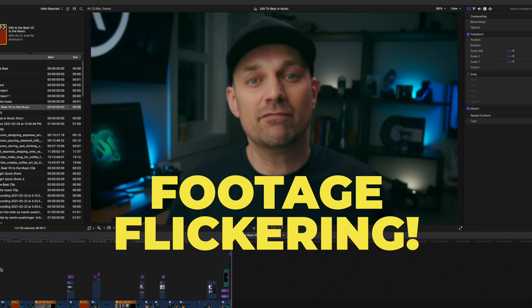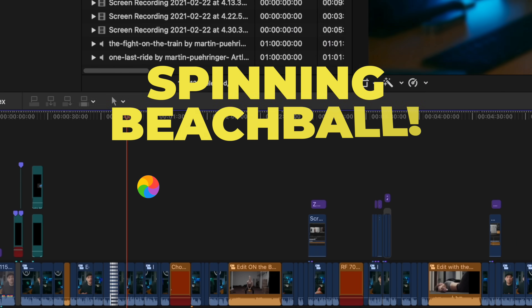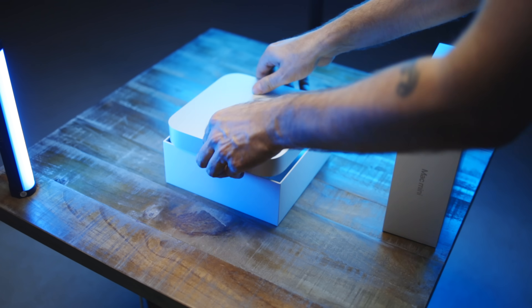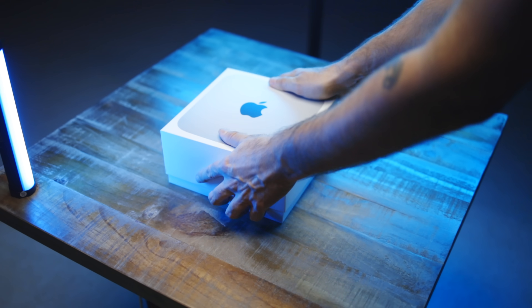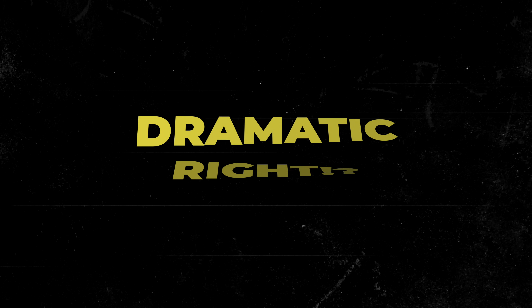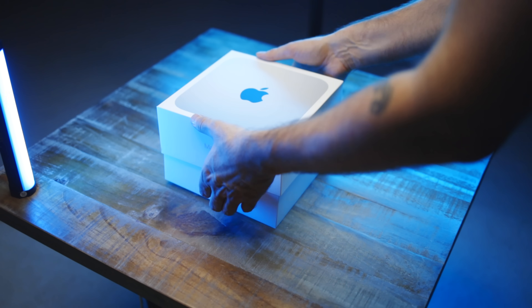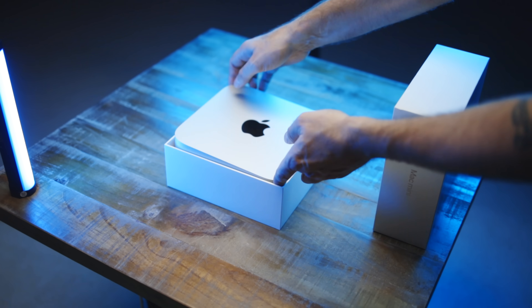I purchased the 8GB M1 Mac Mini, experienced some issues, and promptly returned it for the 16GB M1 Mac Mini. And as a video professional, these are my first impressions and some things that you need to know about.